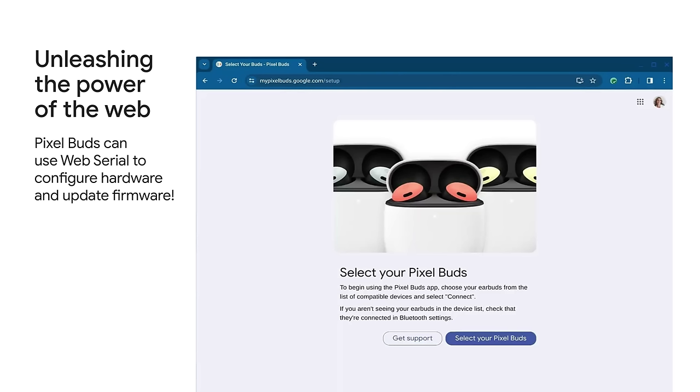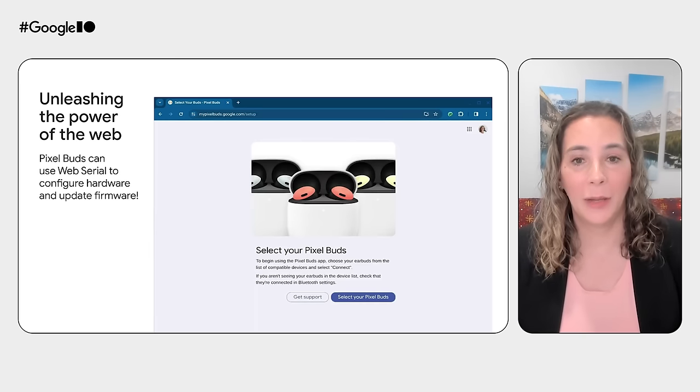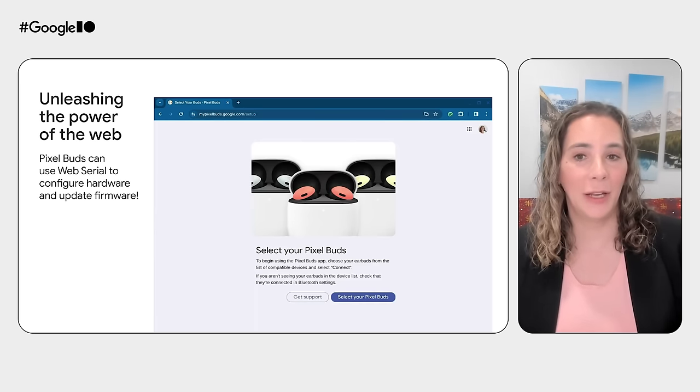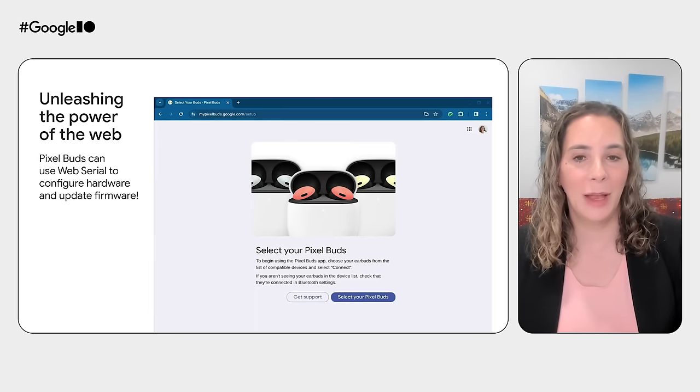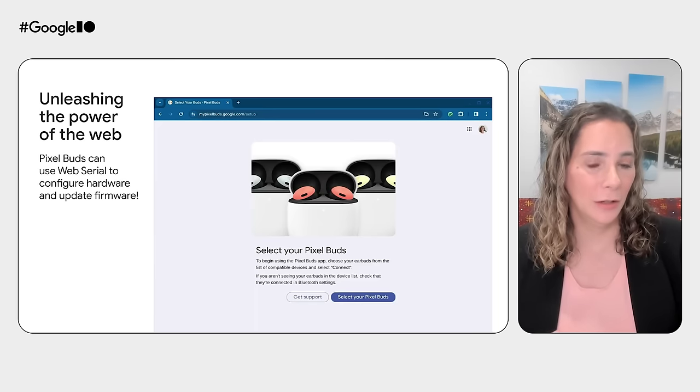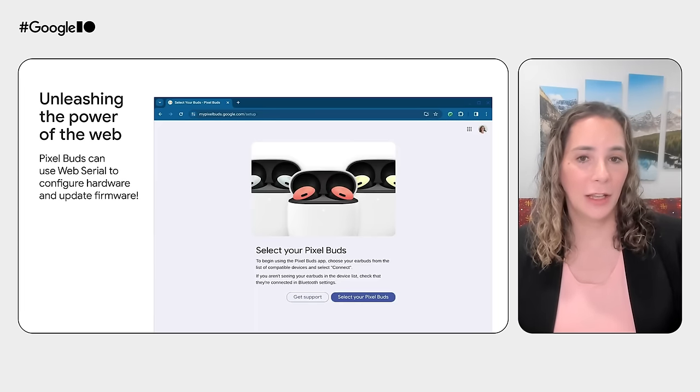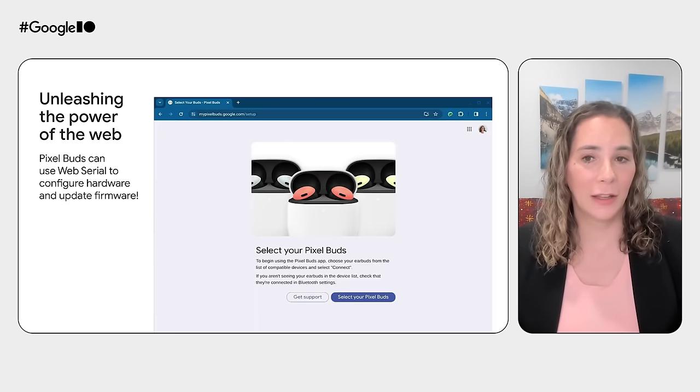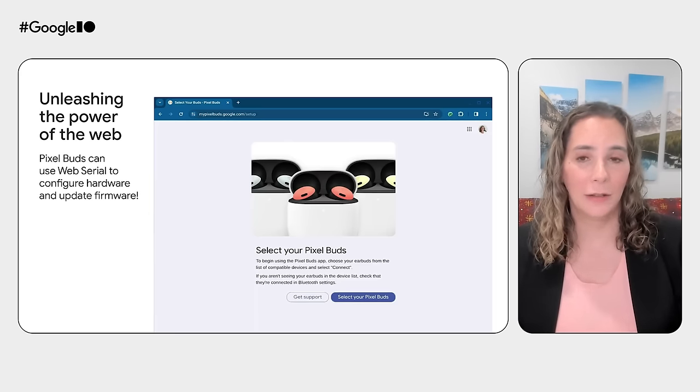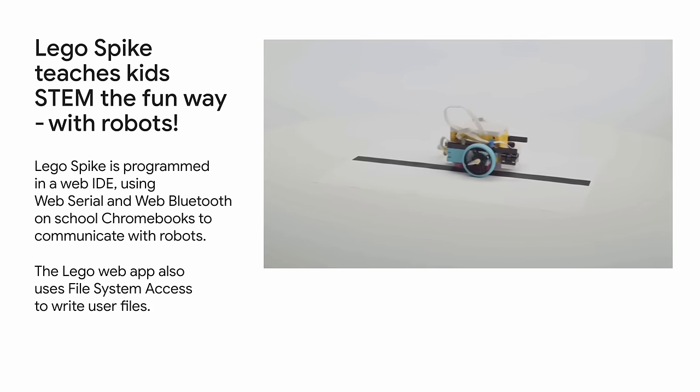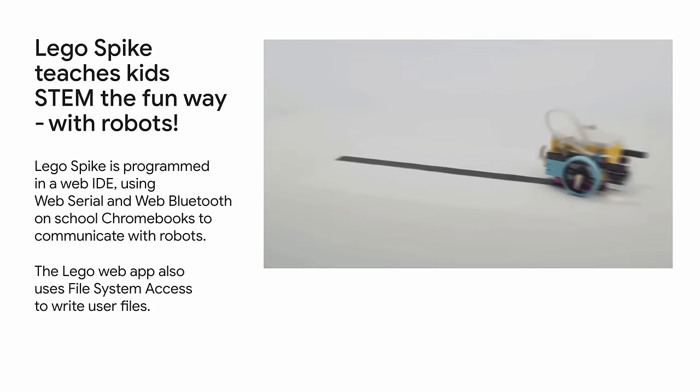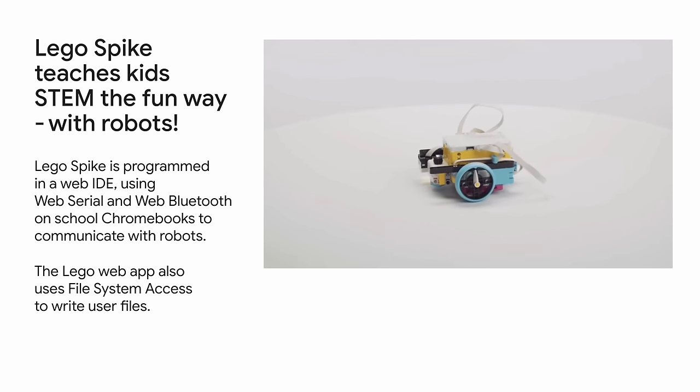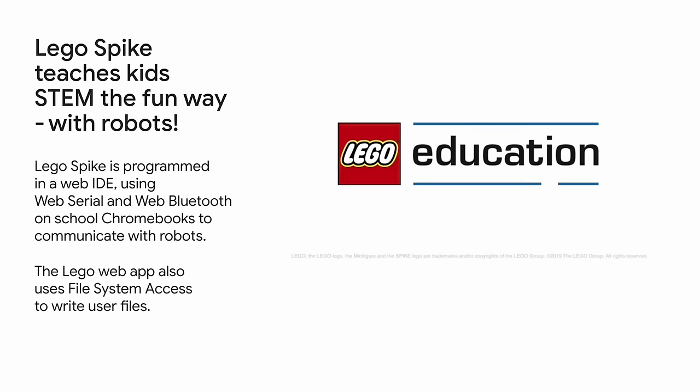For example, the Google Pixel Buds web app can use web serial to change the settings on your buds, including the active noise cancelling and audio equalizer. You can even update Pixel Buds firmware in the browser. This simplifies the workload of manufacturers. You no longer have to create custom apps for every single operating system just to manage peripheral configuration or to do firmware updates. That also means that users can just visit a website to get the latest firmware or to configure their device. No download required. Another example of a great product using serial is LEGO Spike. This teaches STEM the fun way. LEGO Spike uses a web IDE with Bluetooth and serial support to communicate with the LEGO robots.